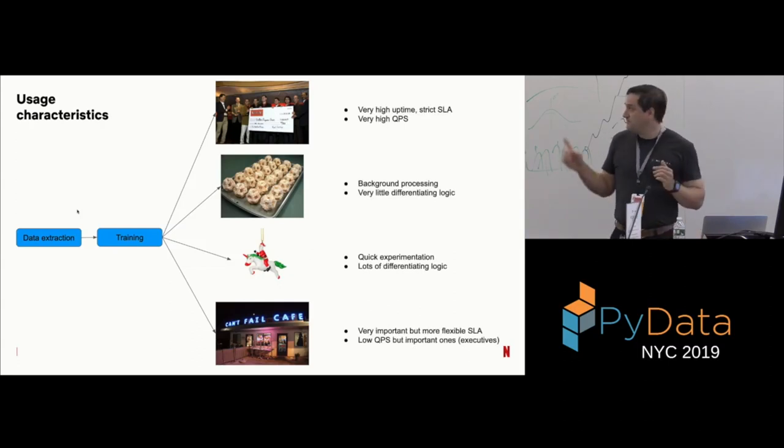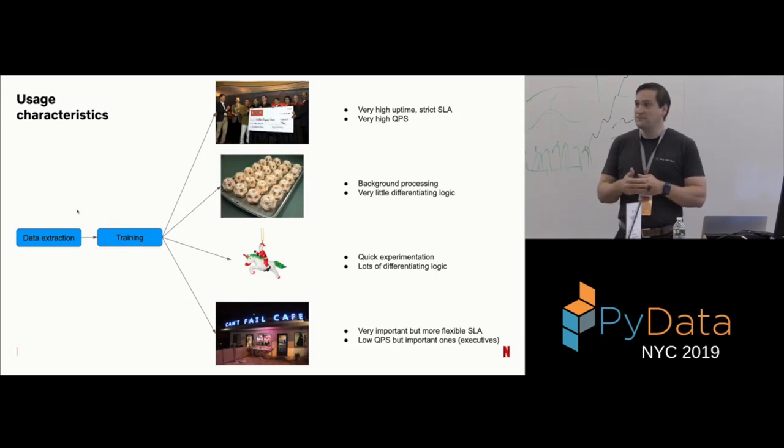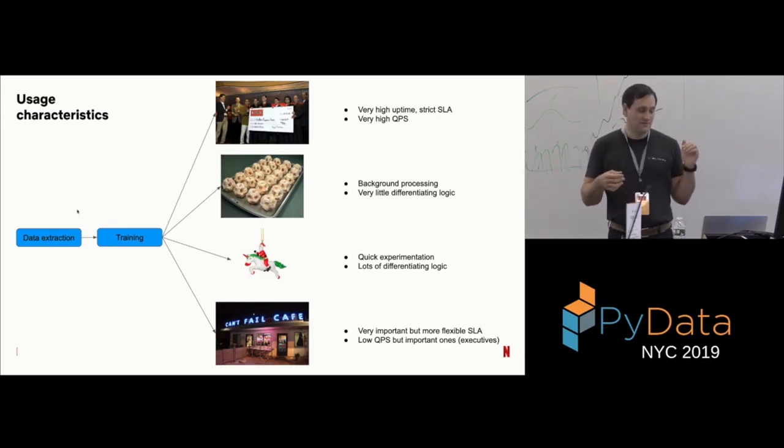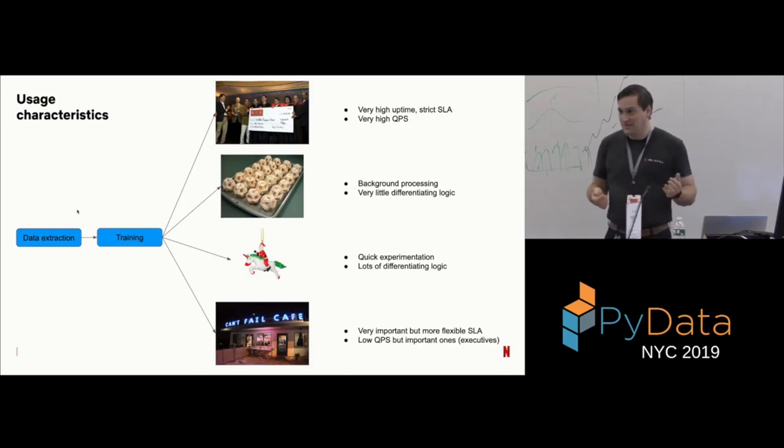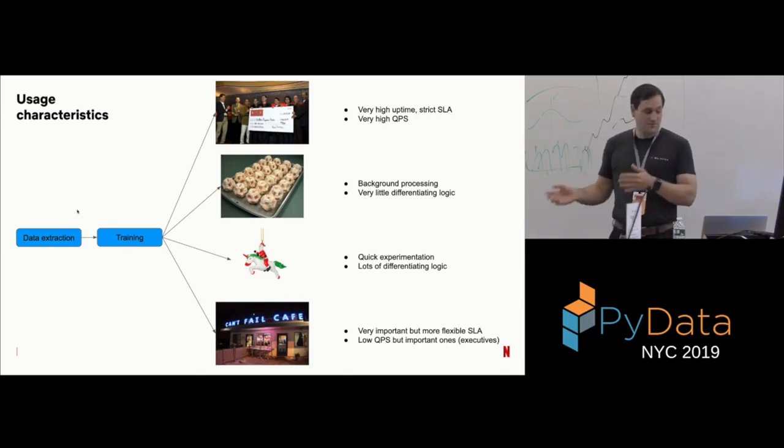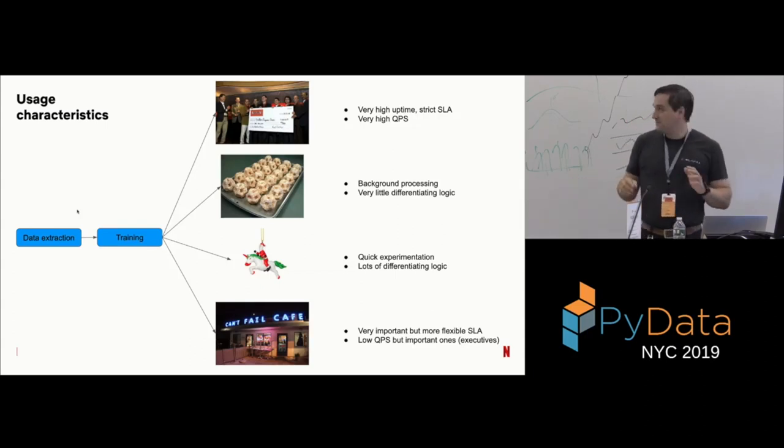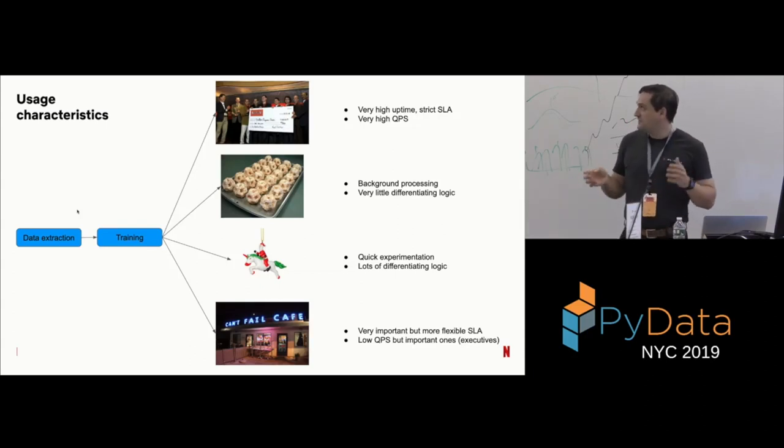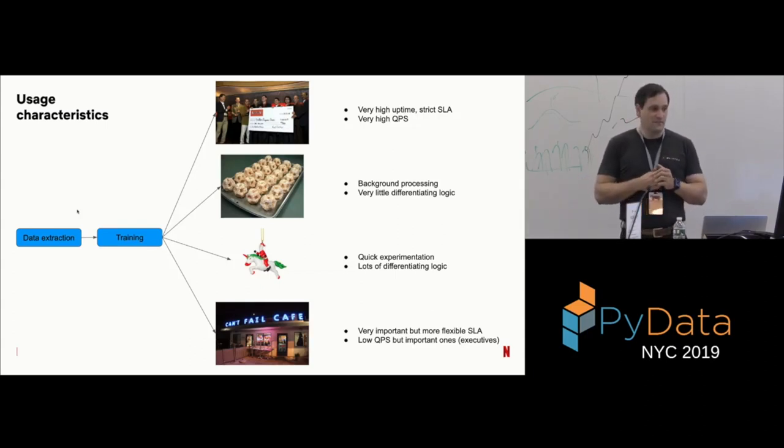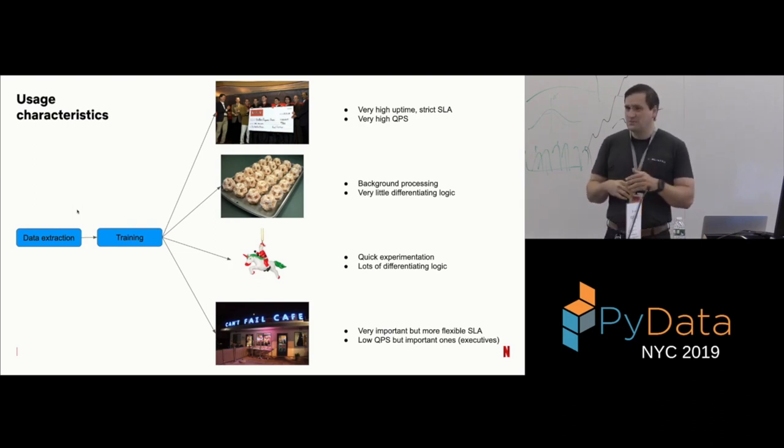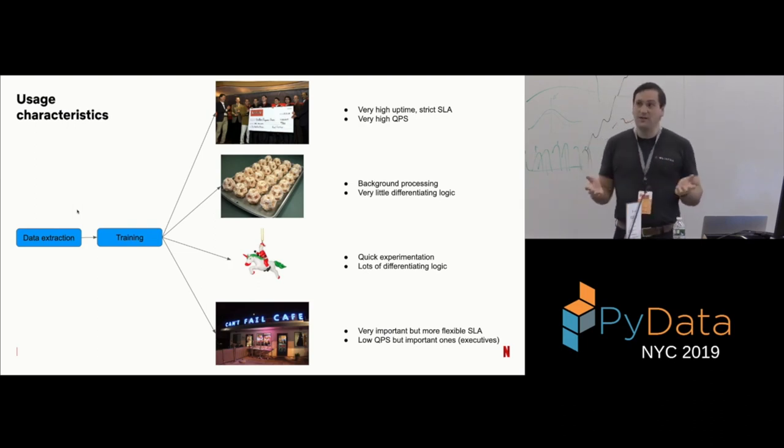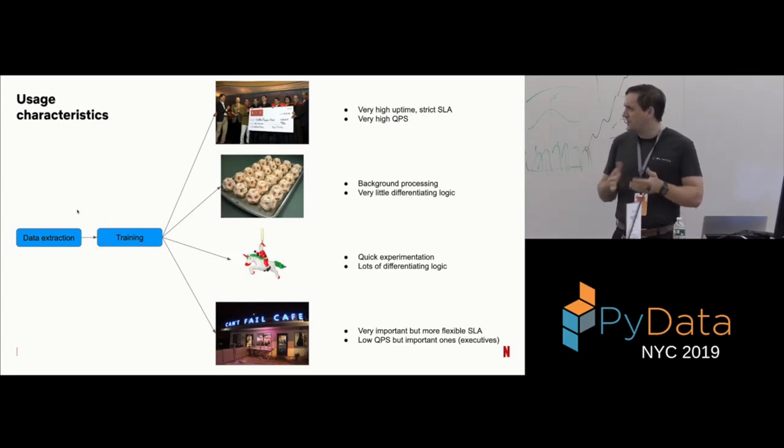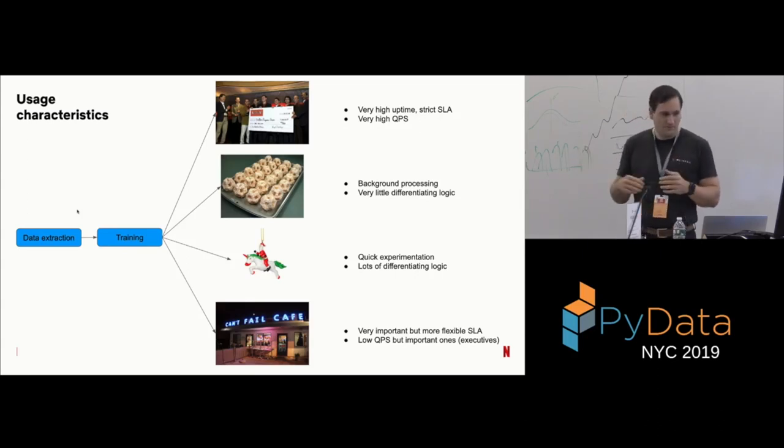All these use cases have extremely different usage characteristics, and that's what makes them interesting. The first one, very high SLA. Clearly, when you get to your page on Netflix, or your app, or wherever, we want your recommendations to come out really, really quickly. Otherwise, it's a bad user experience. Bad user experience means less revenue. Bad things happen. So, very high QPS, very strict SLA for the first use case. Second use case, batch processing. Those are kind of background processes. We don't really care when it happens. We just want them to happen at some point. There's very little differentiating logic into what happens in a batch process. Usually, you just have things, something to run, and you just kind of run it whenever there's time.